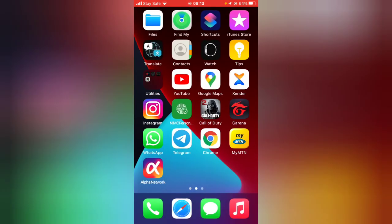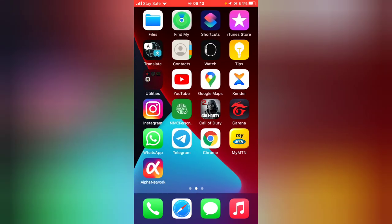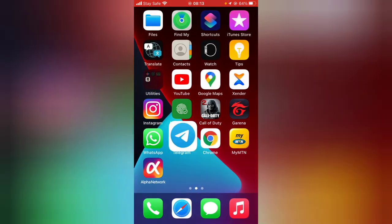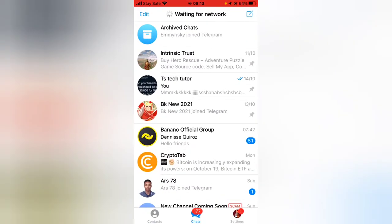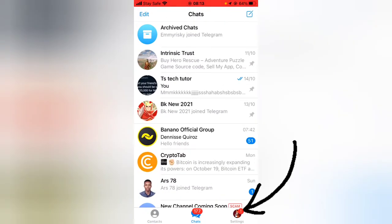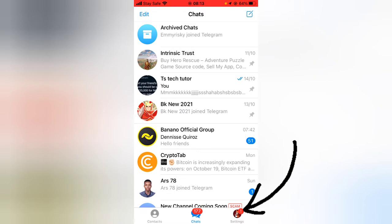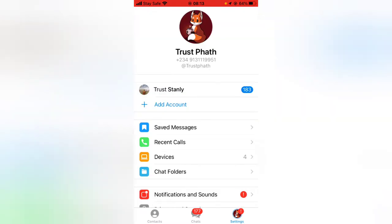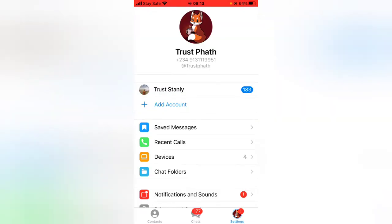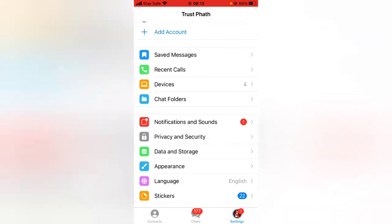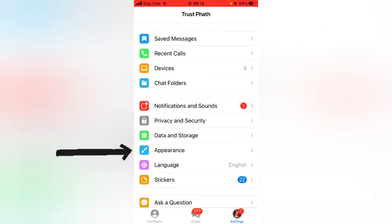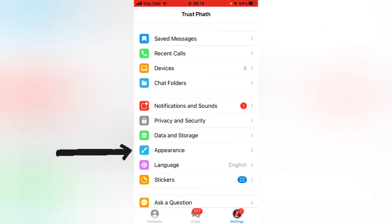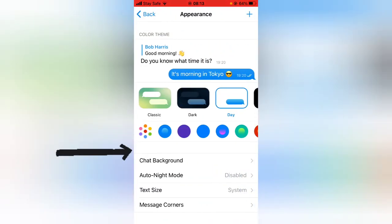So this is a very quick video. Go ahead and open your Telegram app. You'll notice on the settings area on this bottom where you have your profile image, click on the settings section and then scroll down to where you have appearance. Go ahead and tap on the appearance.